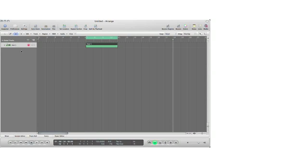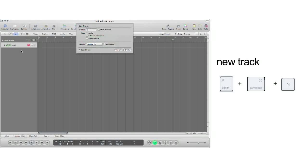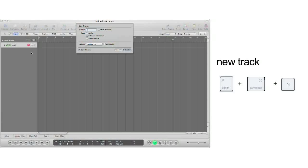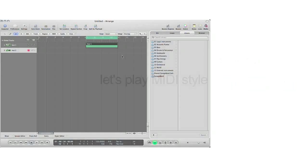Another way is Option-Command N. This allows you to select and create an entirely new track. Let's hit Option-Command N, and a window comes up that allows you to create an audio track, software instrument track, or external MIDI track. For this case, I'll just select software instrument track, and now you have created an entirely new track.